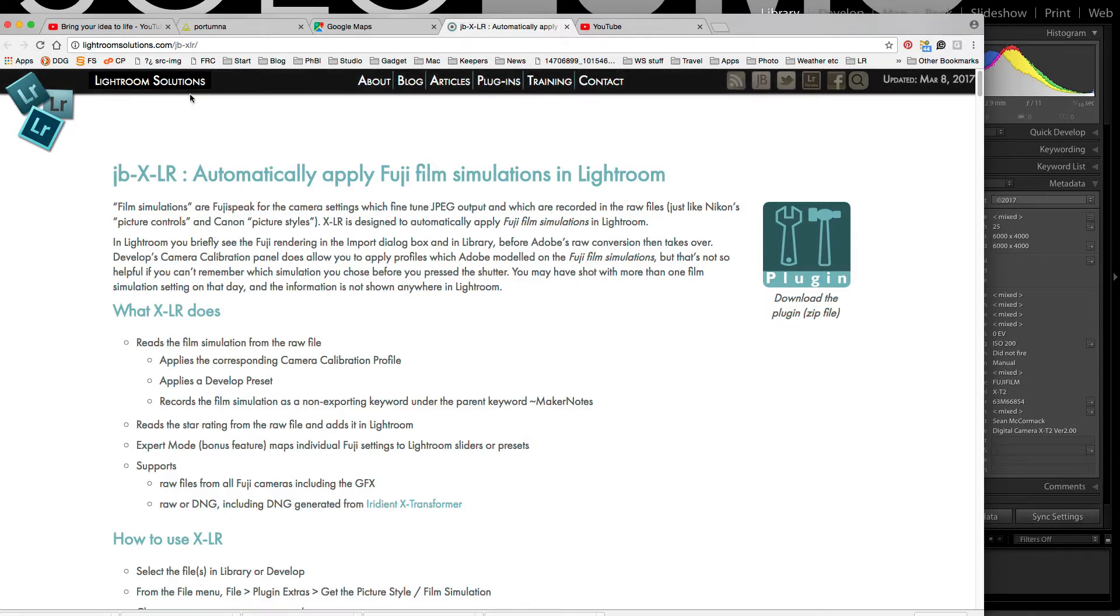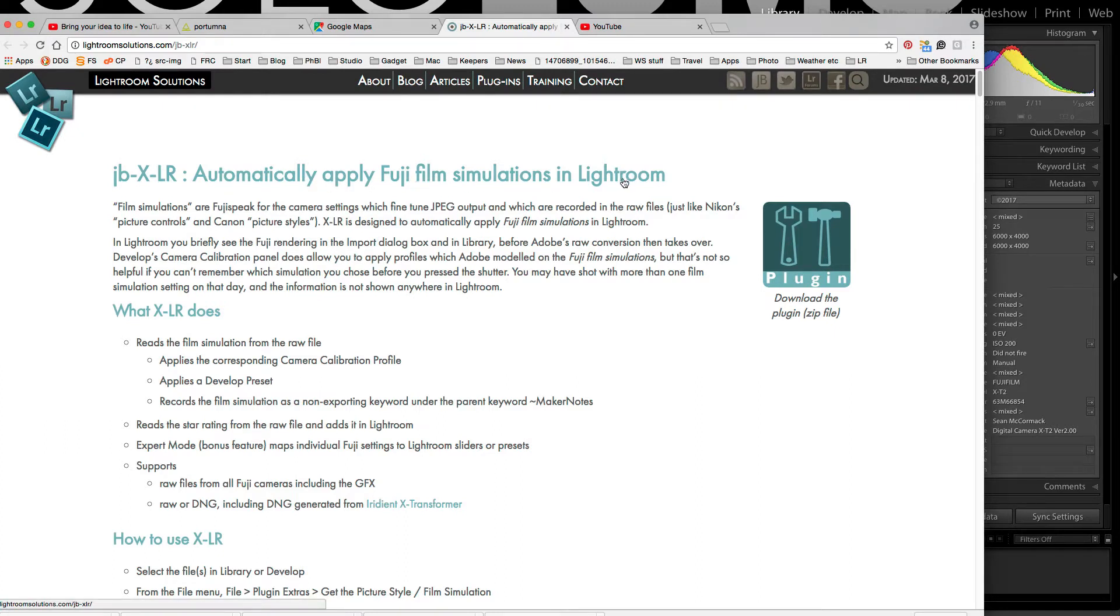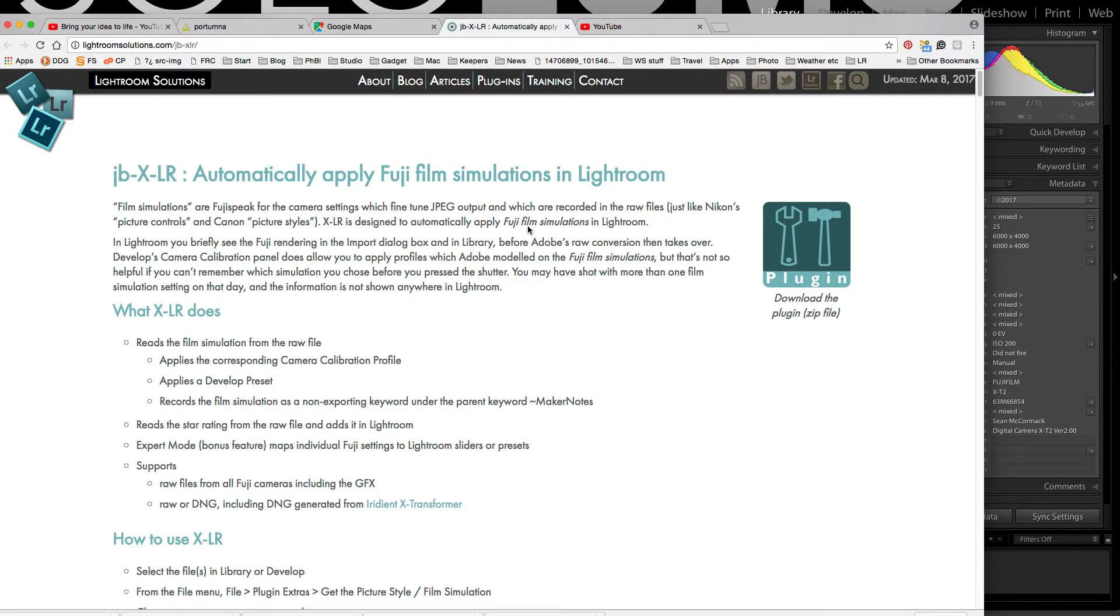Lightroom Solutions is John's website and this program will automatically apply Fujifilm simulations in Lightroom. So it looks at the file, it figures out what did you shoot with the film simulation in camera and then it will apply that. So even if you've just used the default Provia, it'll replace Adobe standard with that.